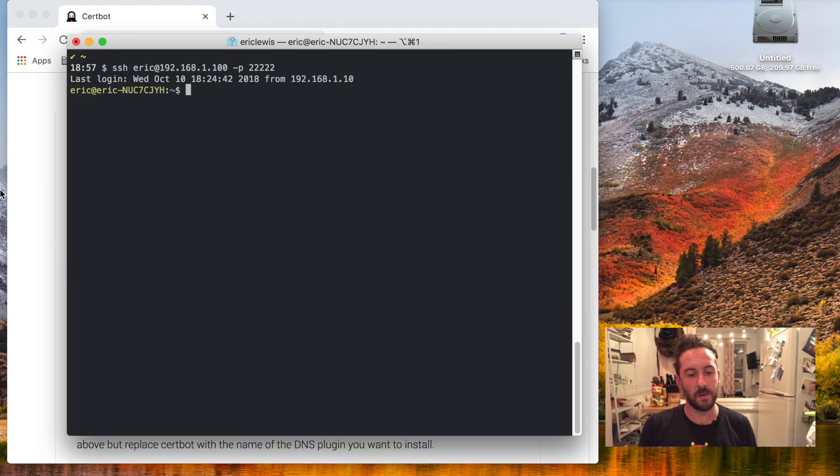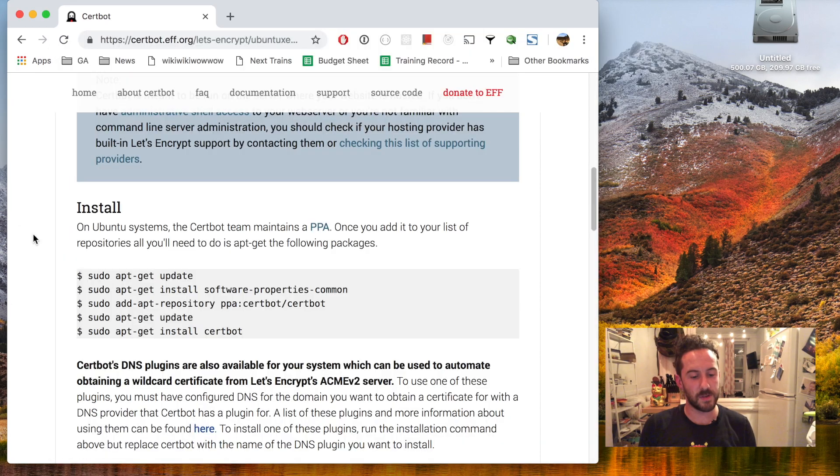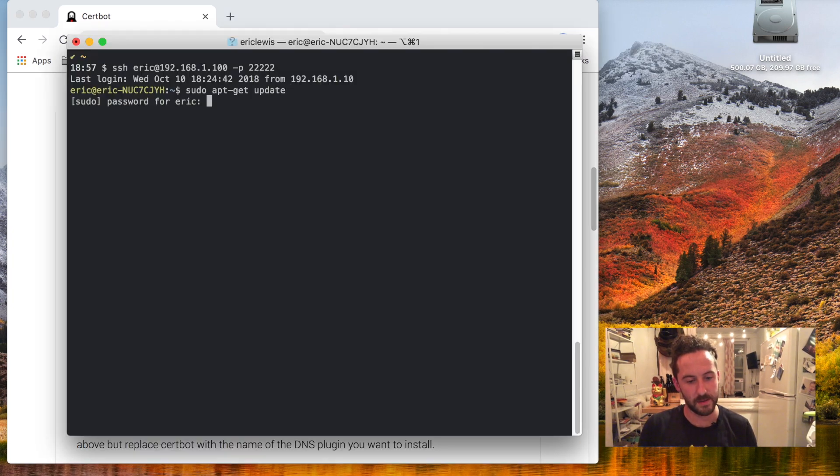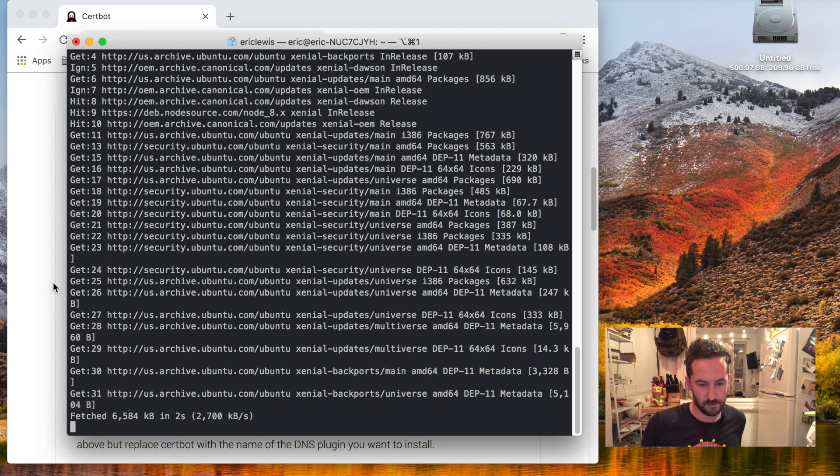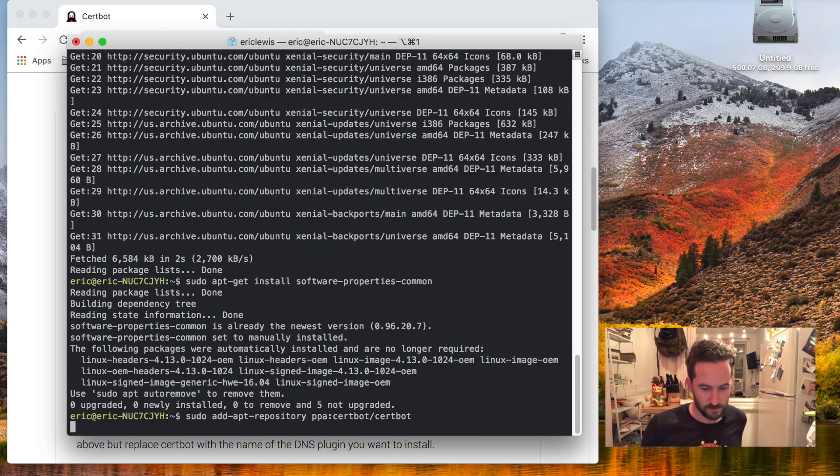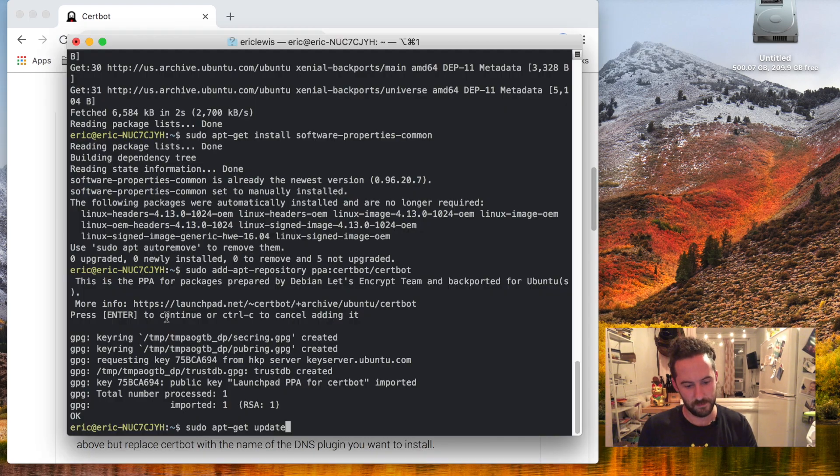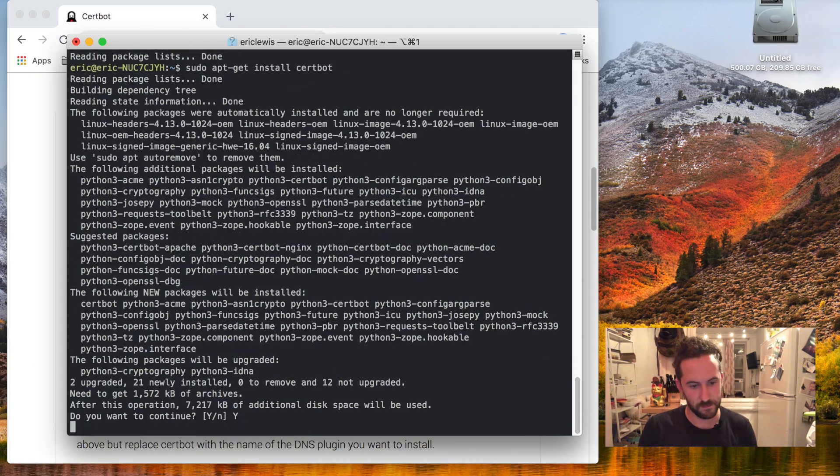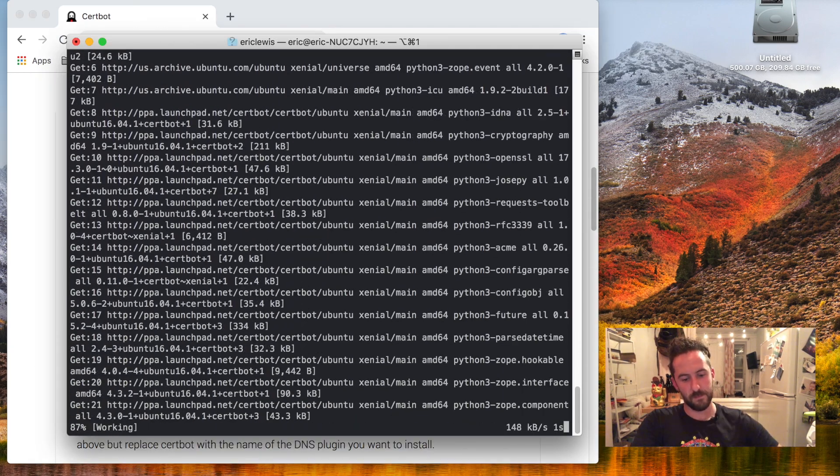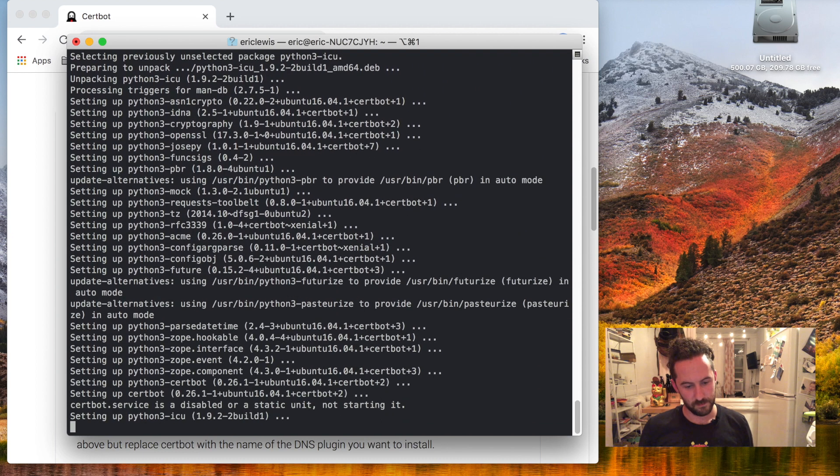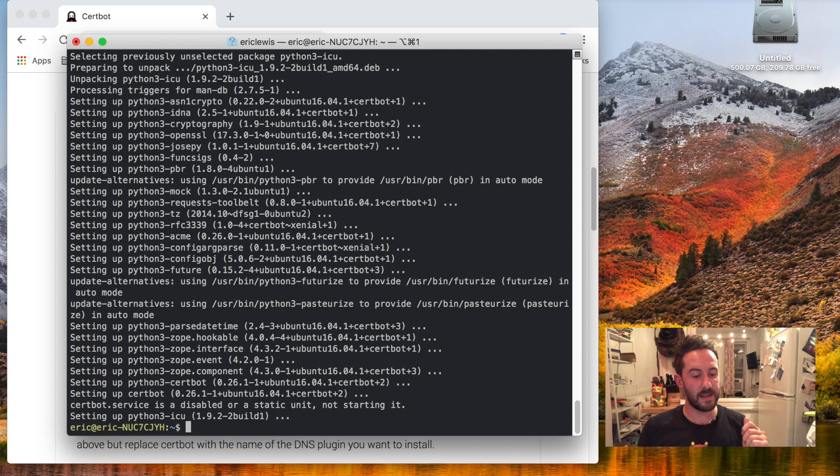So I'll log in to my server and run these commands. Certbot is now installed on my system.